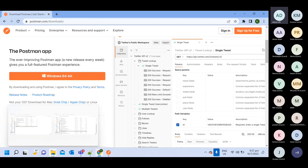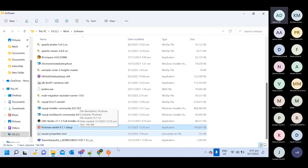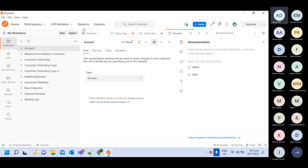Once you download, you will get this setup file. Once you open this setup file, you will be able to see Postman like this. So this software we will use to test any REST API.